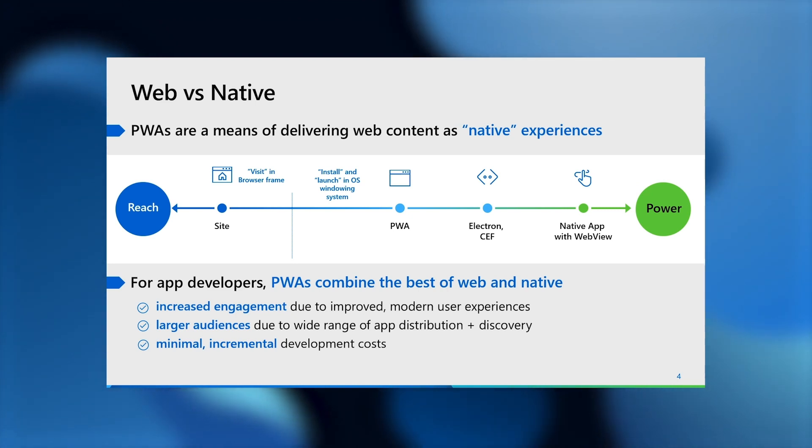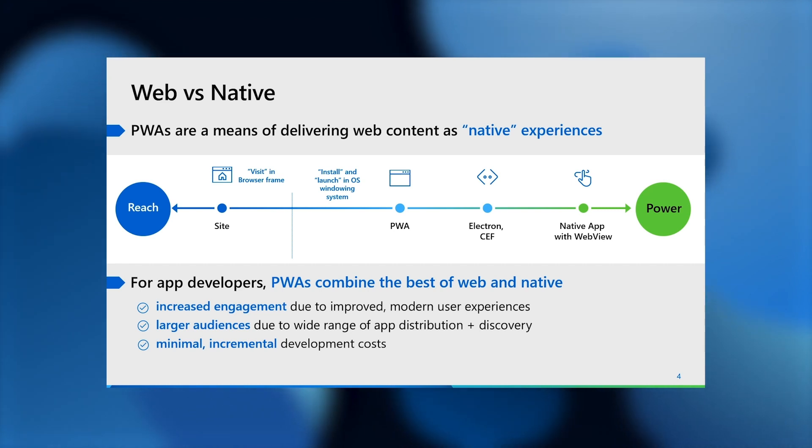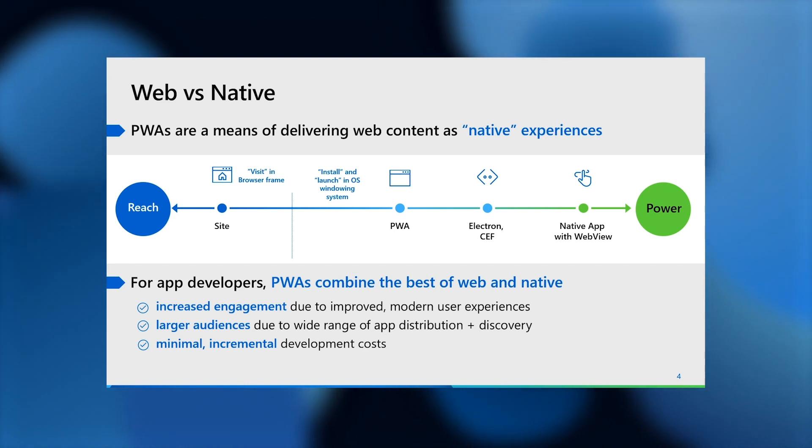And on the other hand, the unique capabilities offered by native platforms and targeted distribution mechanisms available through their app stores.